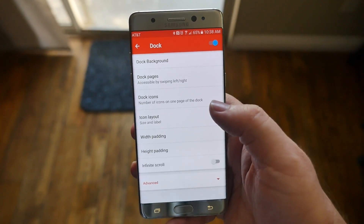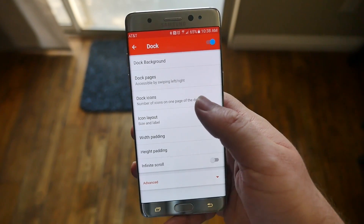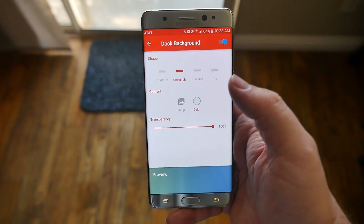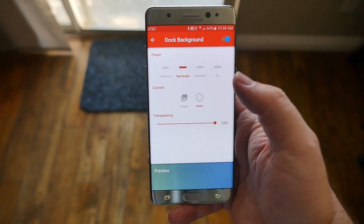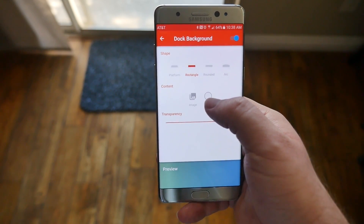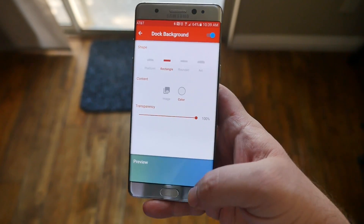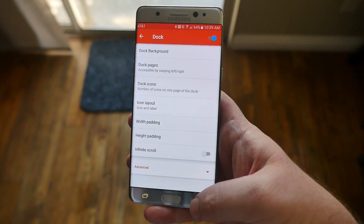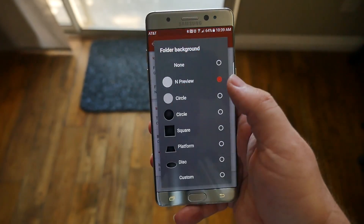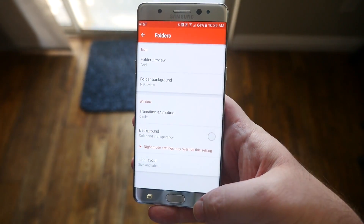With Swipe to Drawer indicator turned on, hit the back button and go into Dock. Scroll down to Background. In the background settings, choose Rectangle. Set the content to white and make sure transparency is at 100%. Then hit the back button.